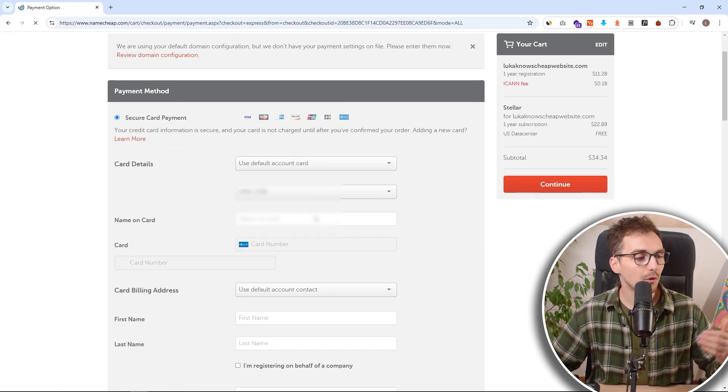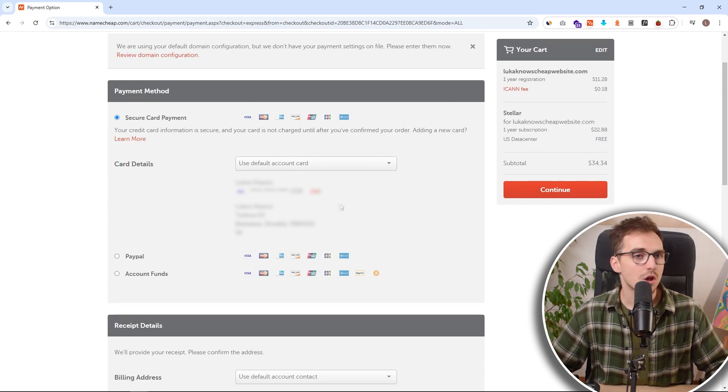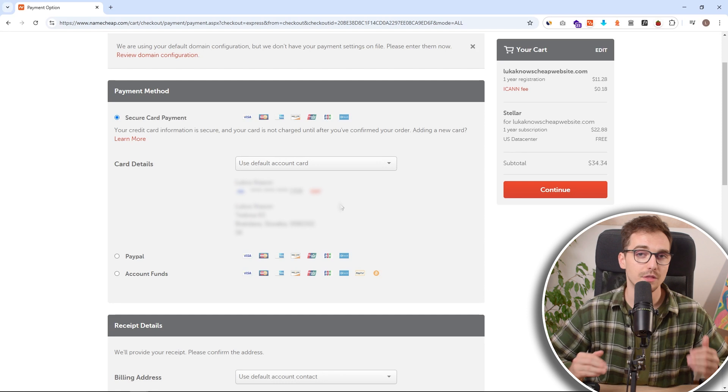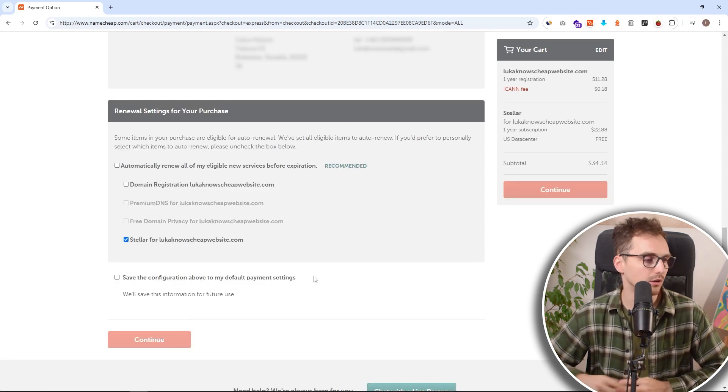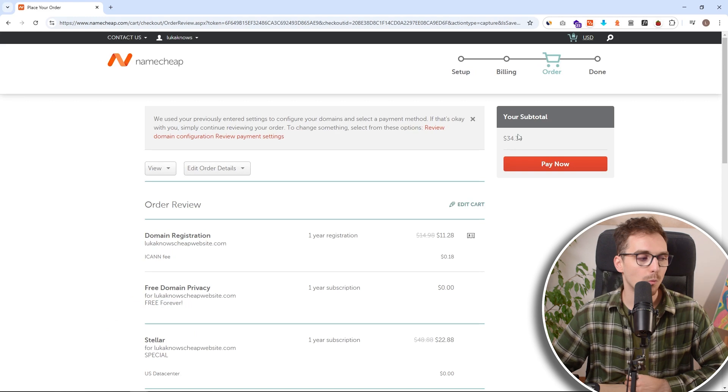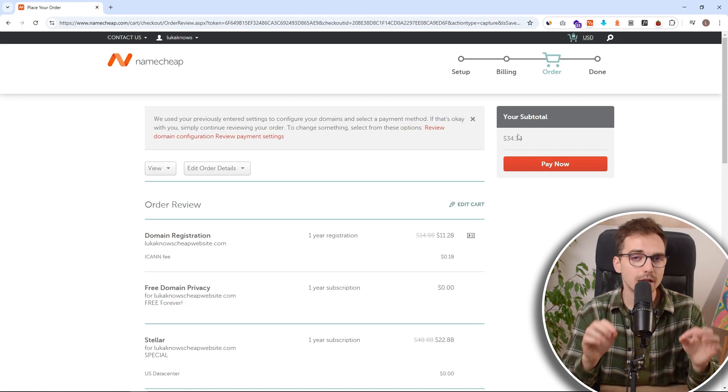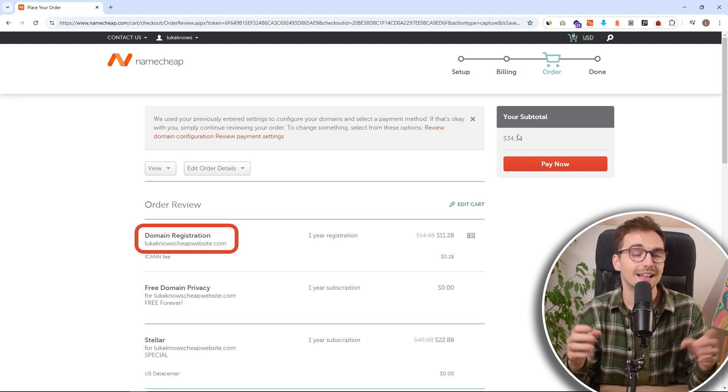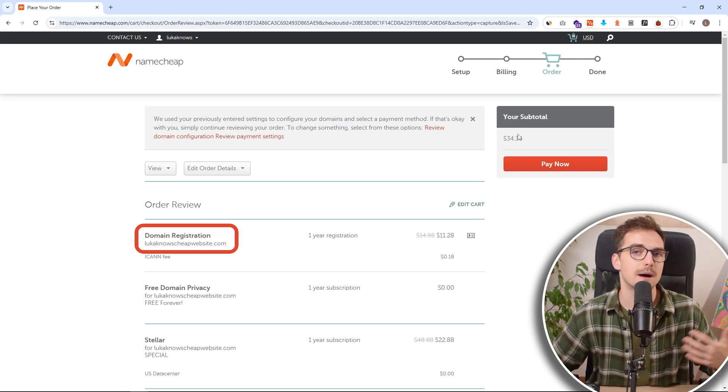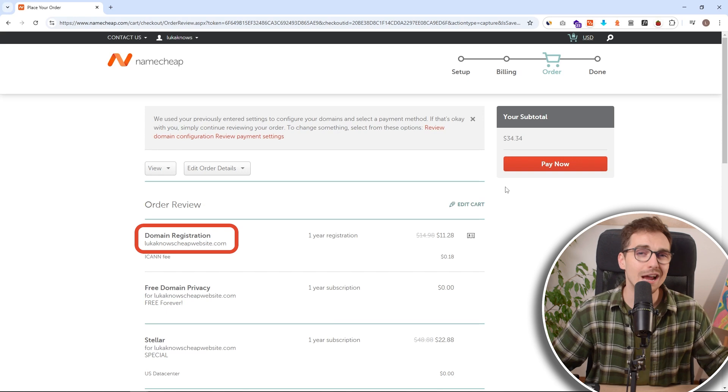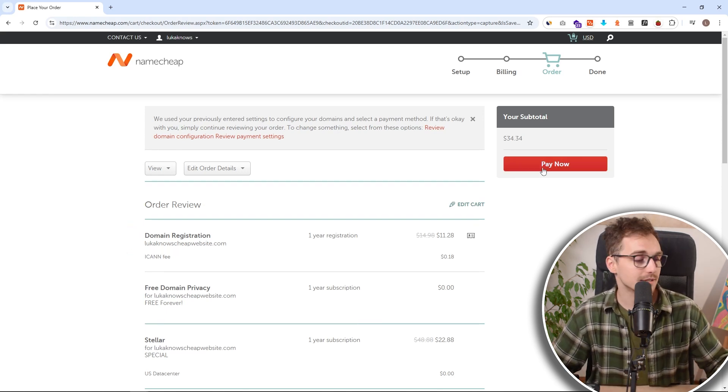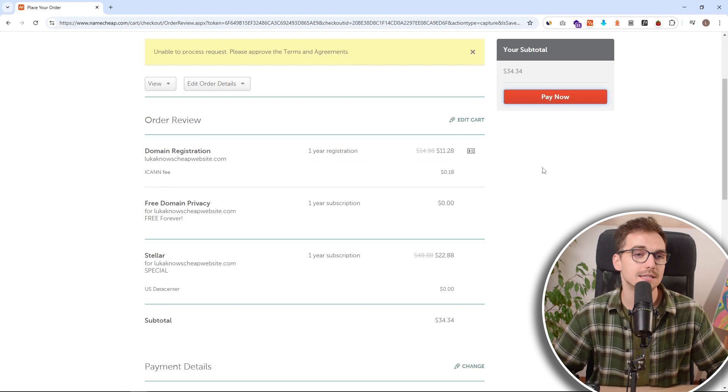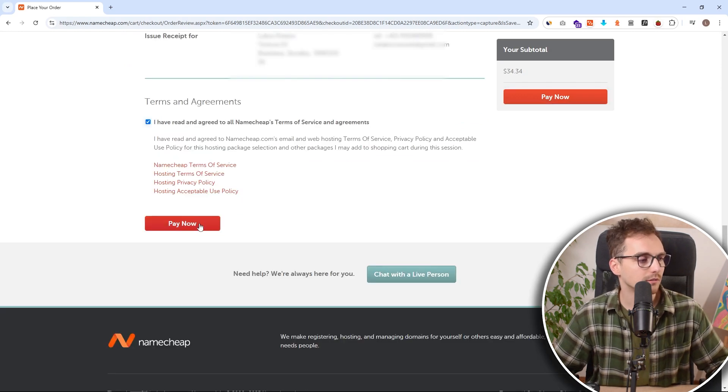And you can see both of those will get us to this pay now page where we just need to accept the terms, review if everything is correct, and we can just click on pay now. Also, make sure that you spelled your domain name correctly. This happened to me once before, and I lost some money on it and needed to buy a new domain and connect it with hosting. And it was not fun. So just make sure that everything is spelled correctly.